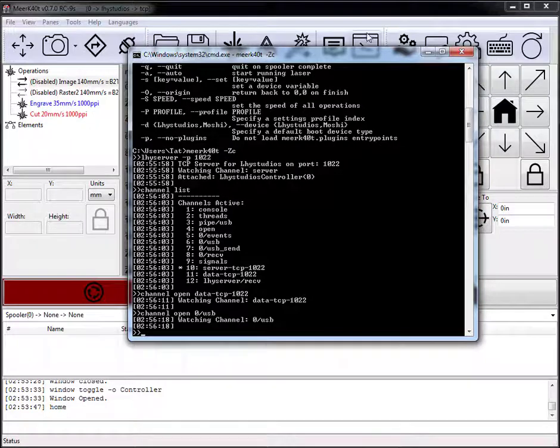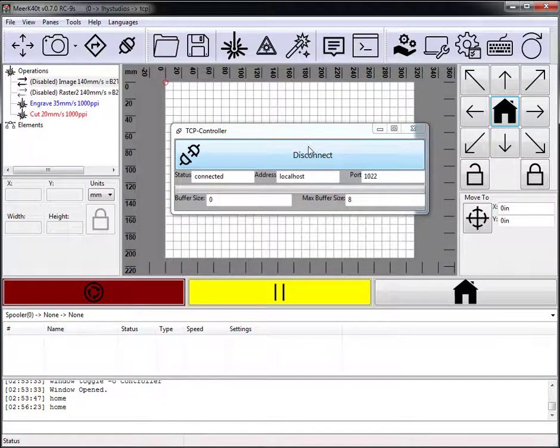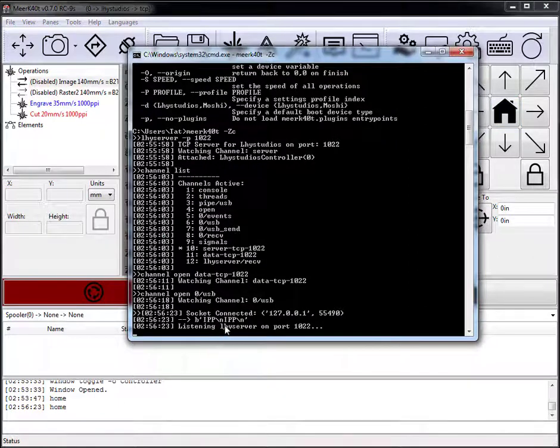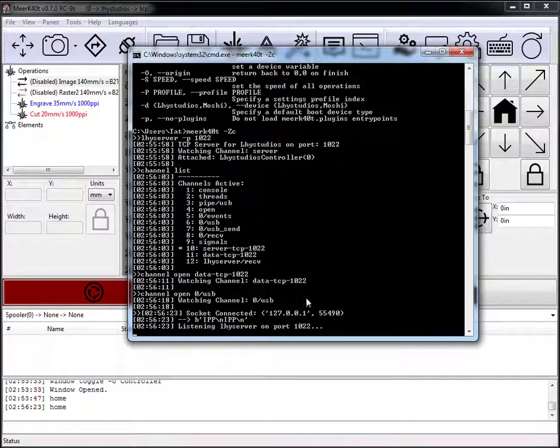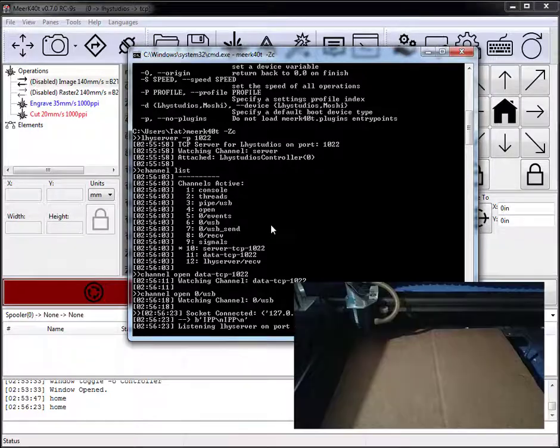And so now when we go ahead and hit home, it now connected and we see that we sent a home here. However, it won't connect because my laser is currently off.